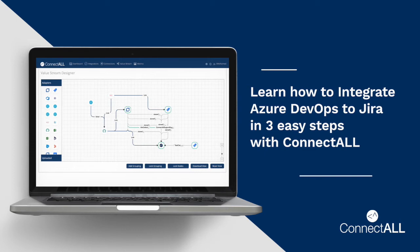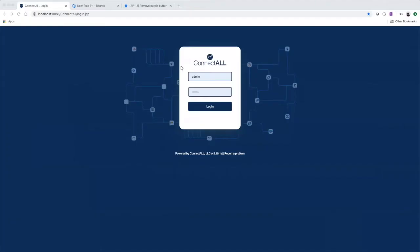In this video, I am going to show you how to integrate Azure DevOps to JIRA in three easy steps. We'll log in to ConnectAll first.